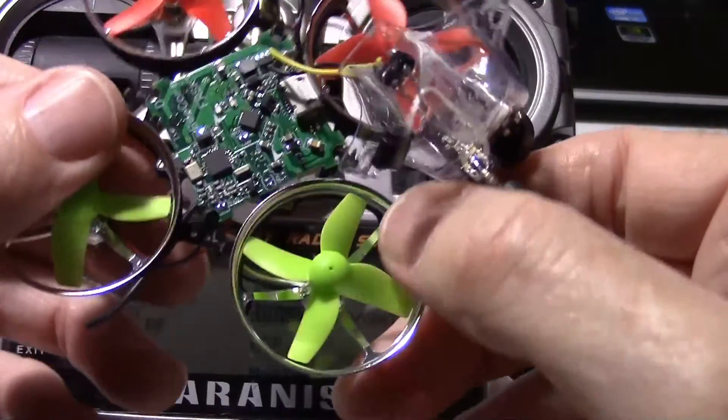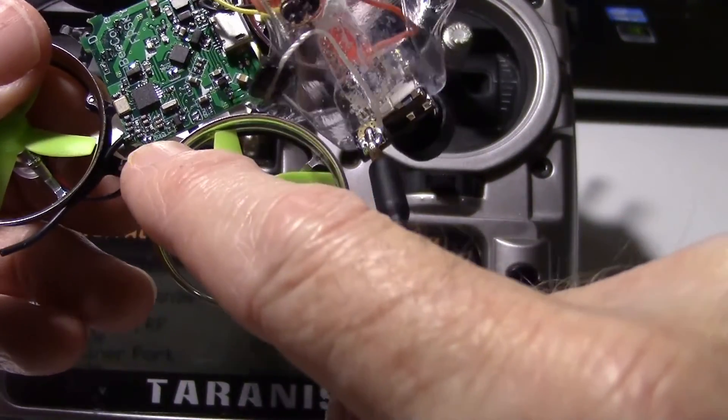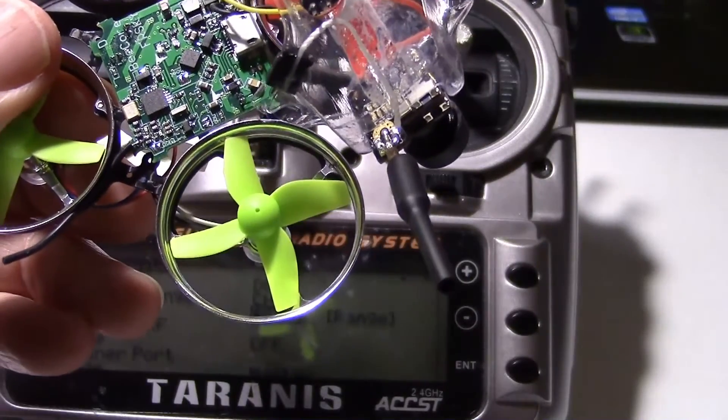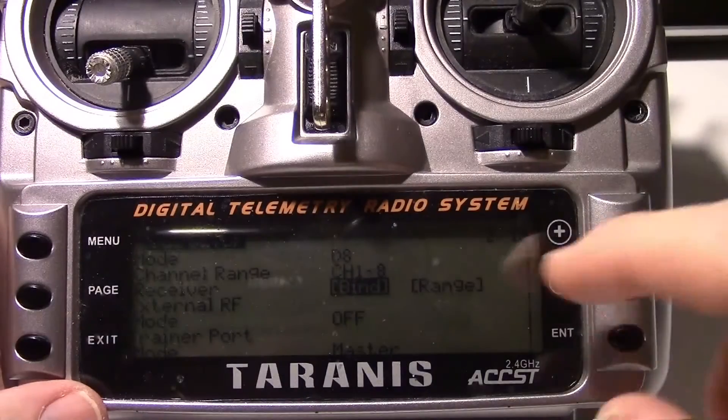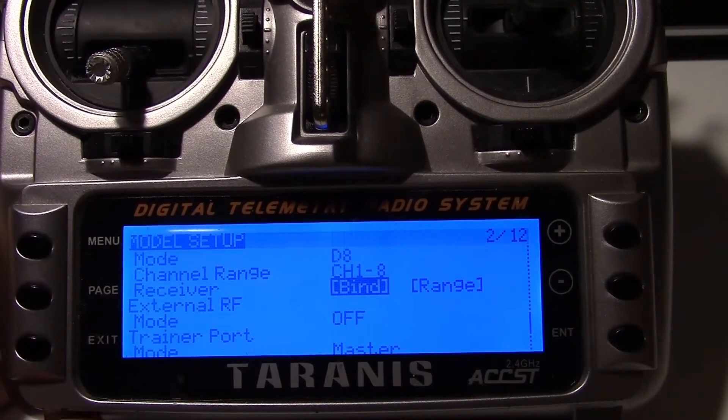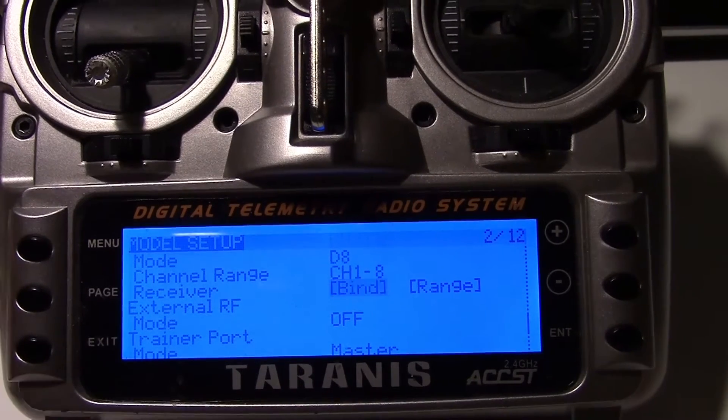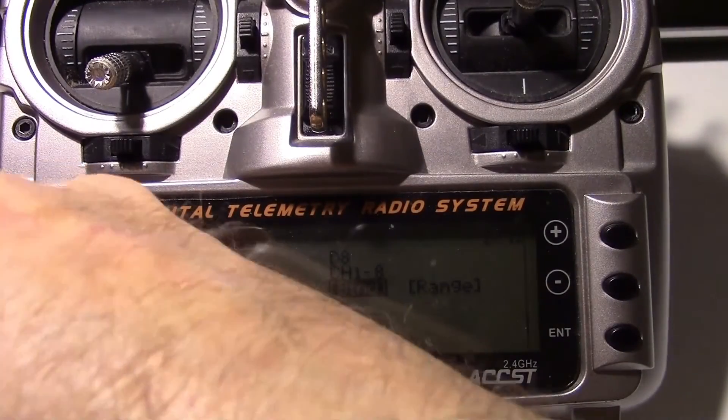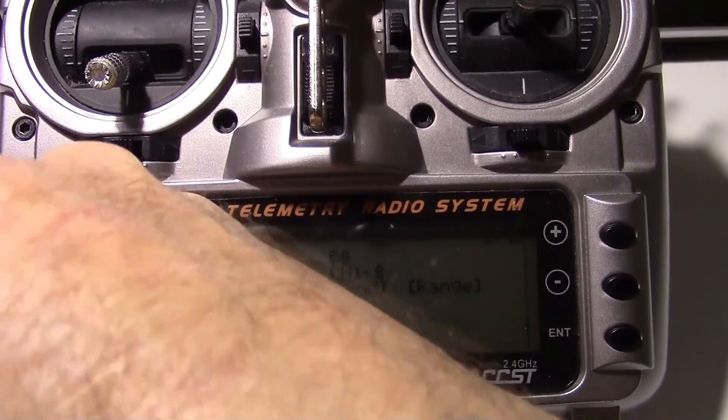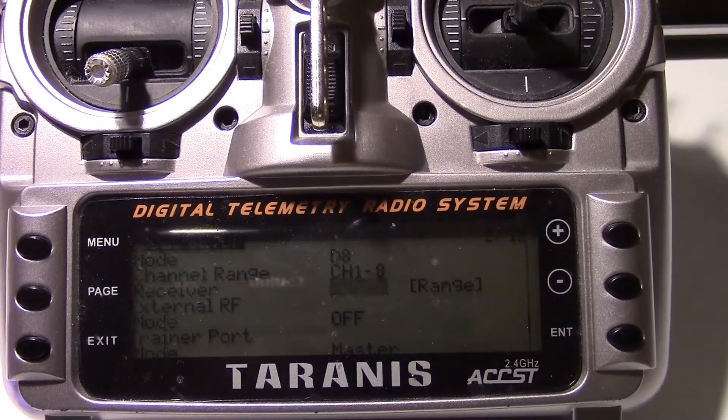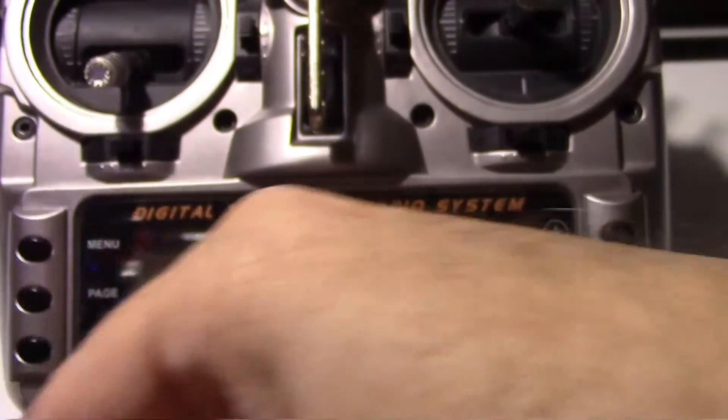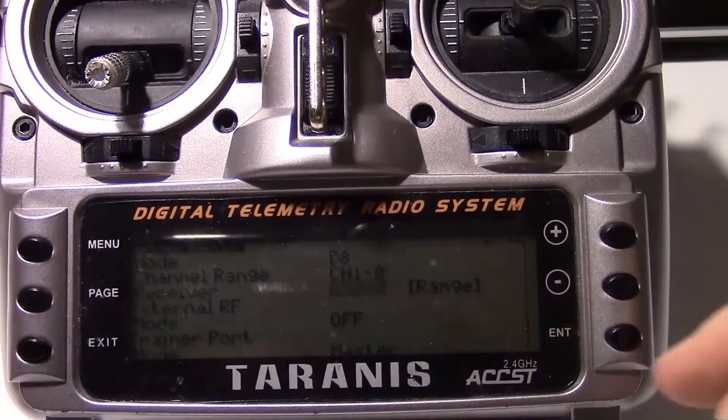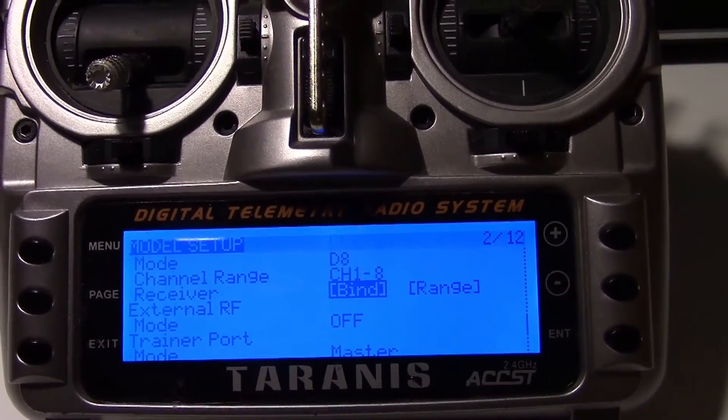So to bind it, we're going to solder these two jumpers here. We tried to just hold something across it and it didn't work. So we're going to solder them and then remove the solder bridge after we bind it. We just put the bind highlighted, and then we go ahead and press enter. Start the binding process. Now all we got to do is plug the battery in on the quad. And it should bind. There we go. We're just looking for a solid light. It's bound now. Now we can desolder that jumper. And I'll just press enter here to stop the bind process.